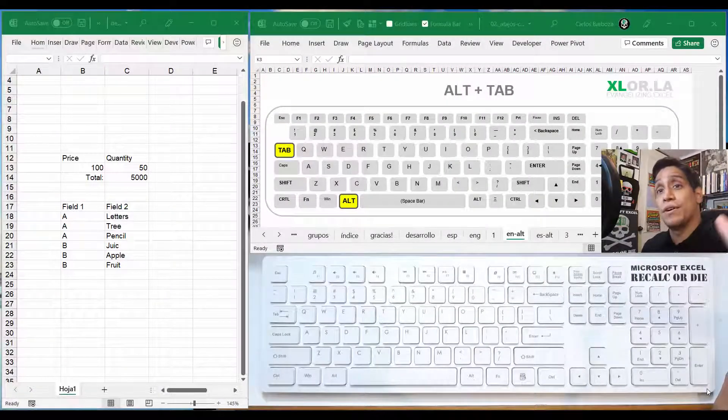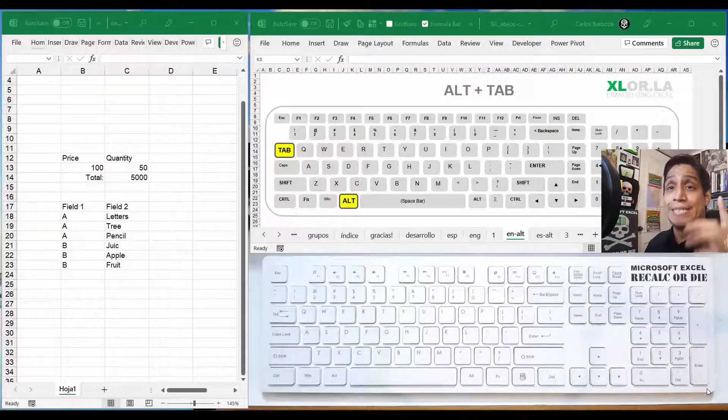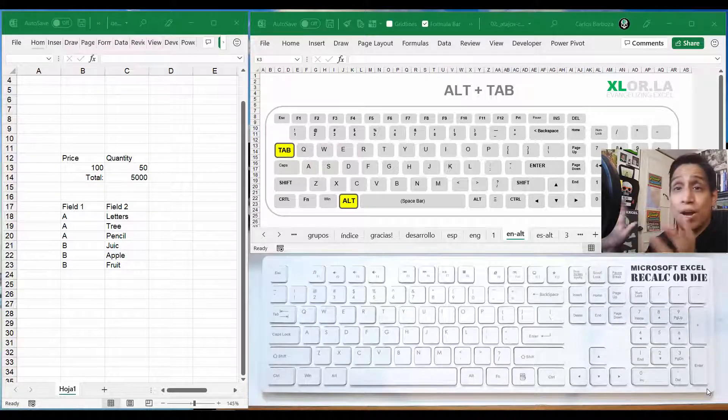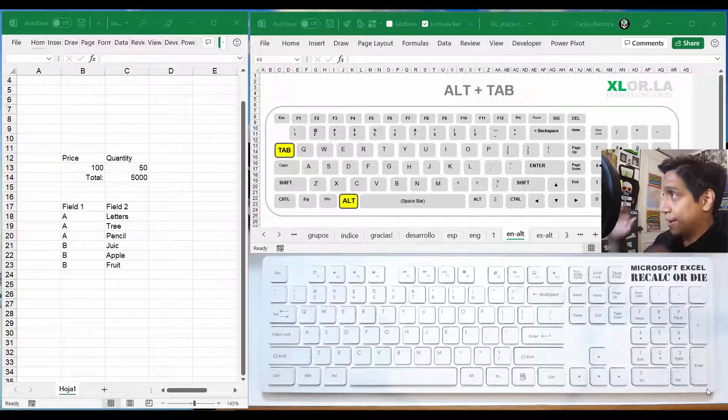Hello everyone, Carlos here. This is the first tutorial of the 30 where we're going to start with Alt+Tab.